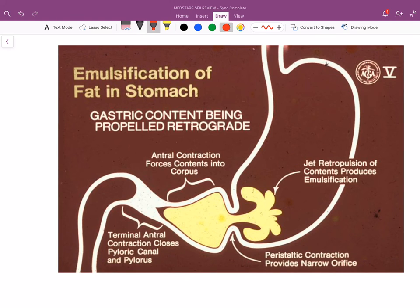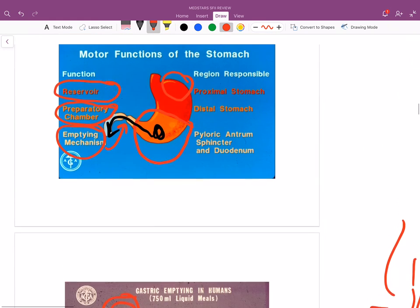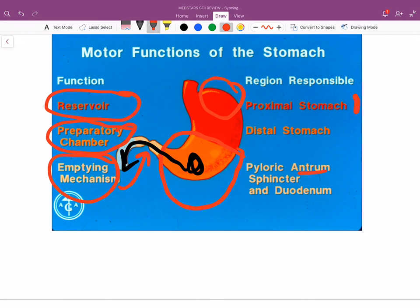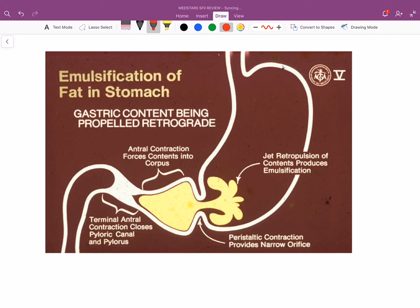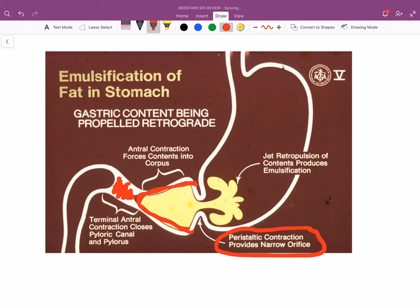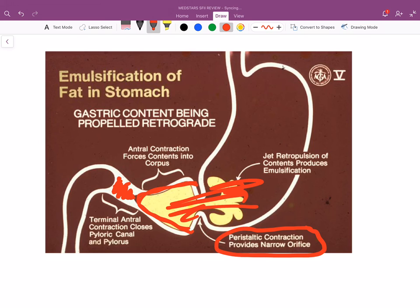The stomach is really like a blender. The pyloric sphincter is constricted — closed. Peristaltic contractions squeeze the stomach, forcing boluses of food forward and backward repeatedly. That's what mechanically digests your food in the stomach — you can actually hear your stomach sounds from this process.